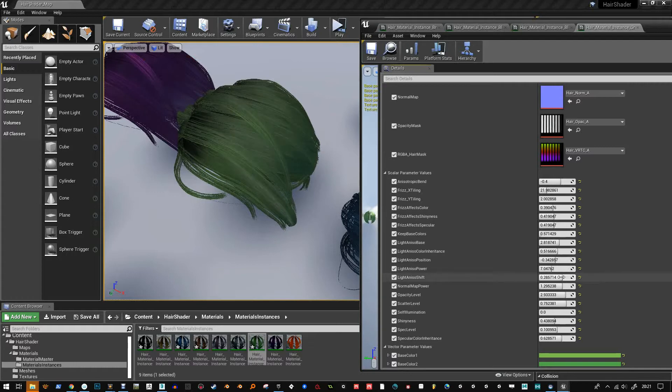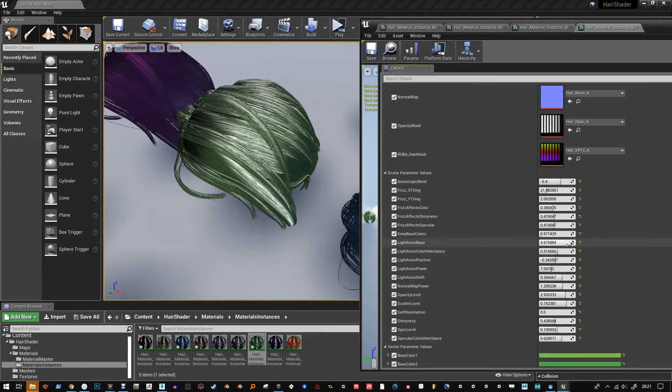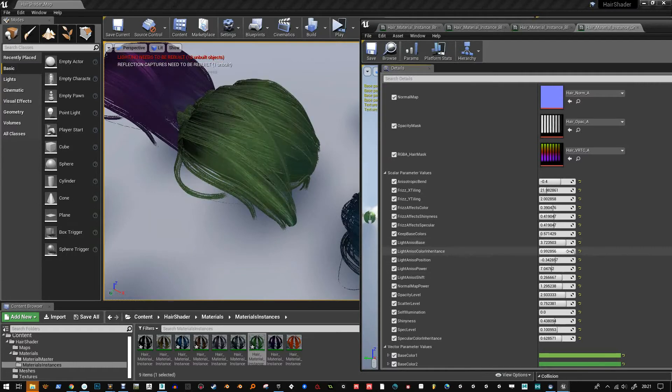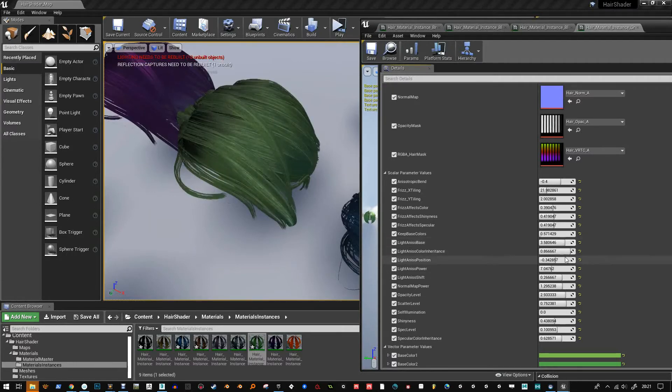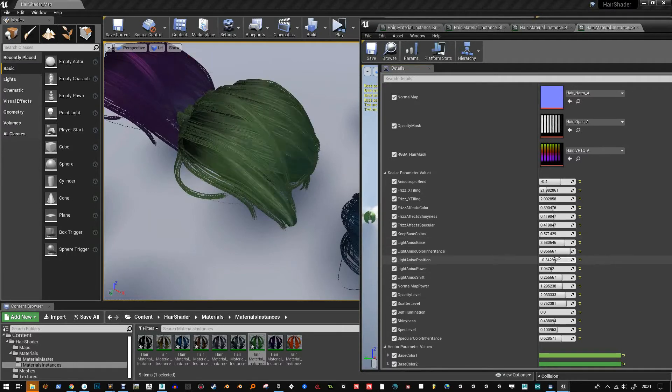Because when you're making things like this, you start to study people's hair quite often. And you see so many flyaway hairs that it really sells.